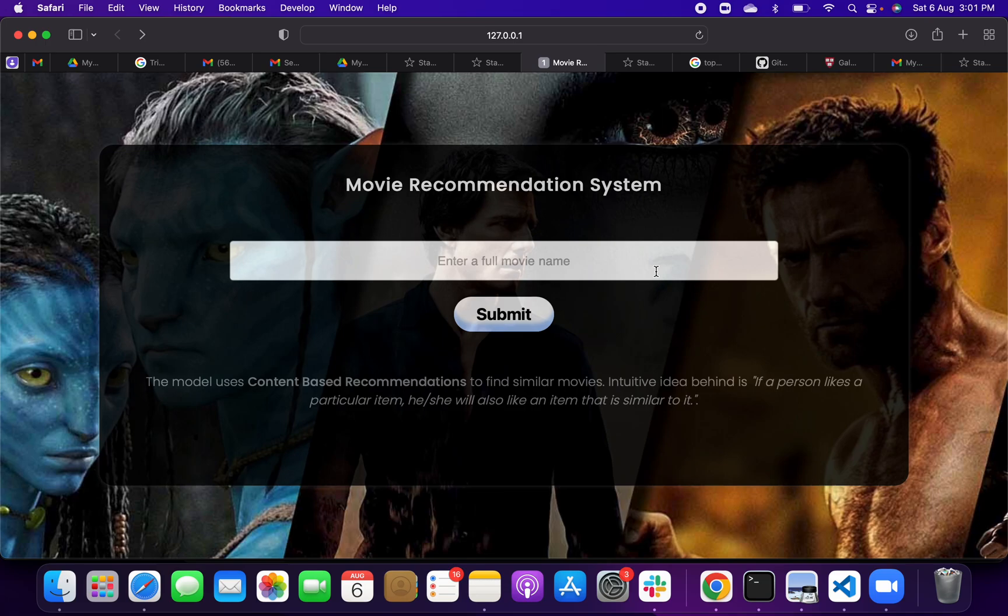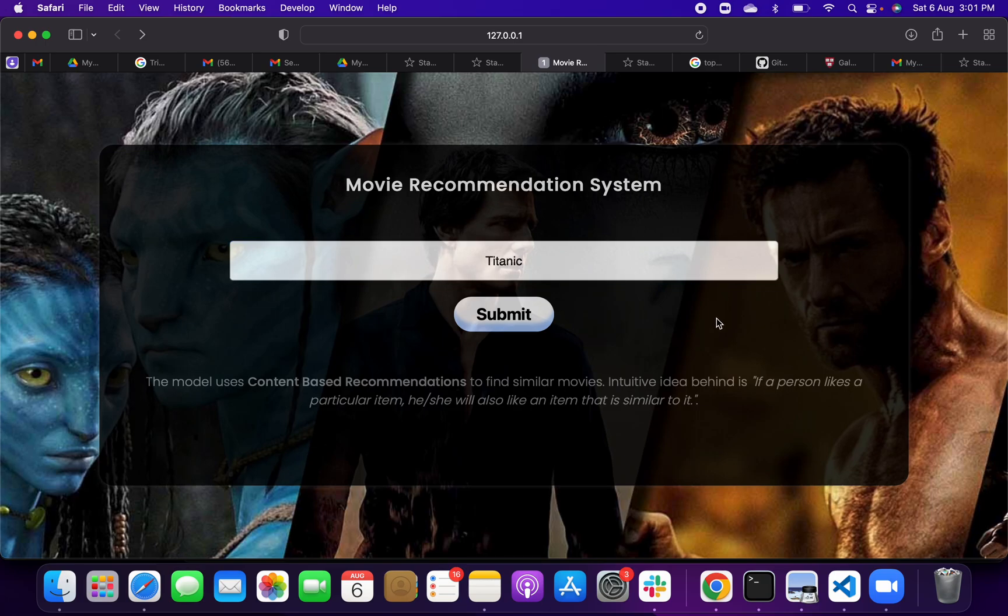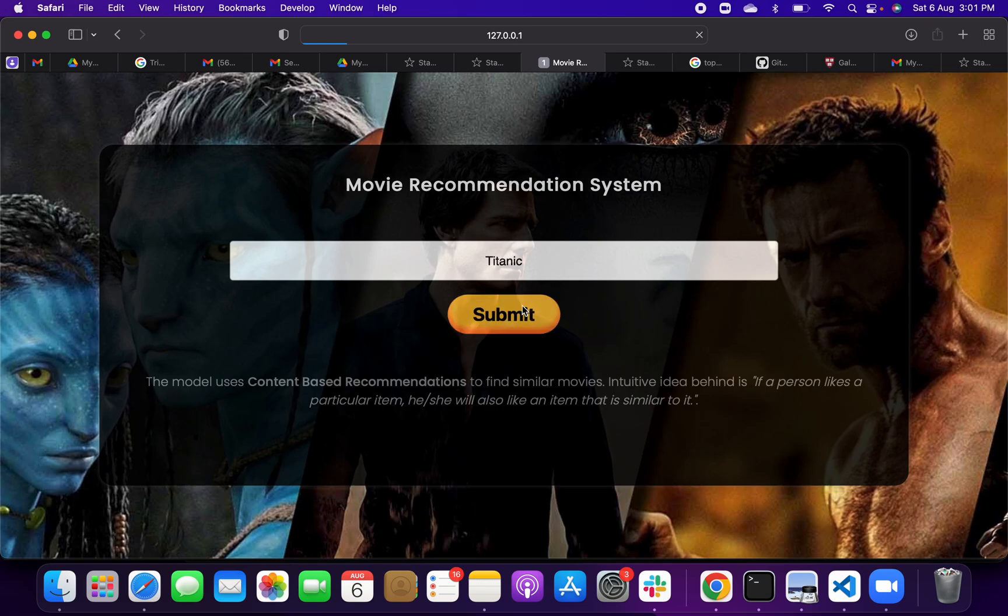Suppose that I take a movie example, Titanic. This is one of the famous movies of Hollywood. When I click on it...